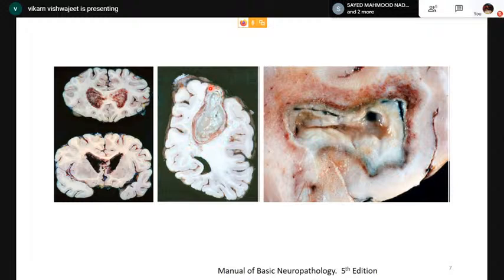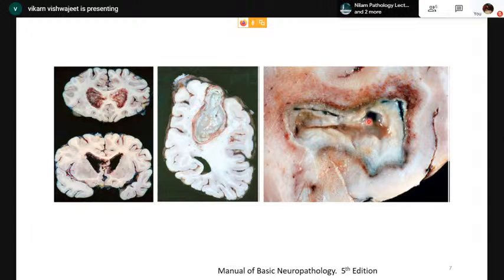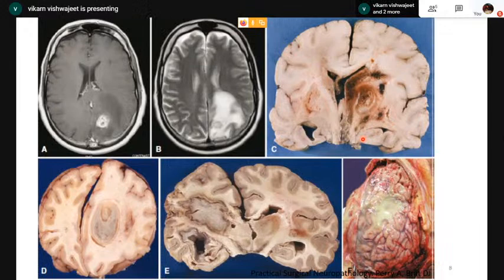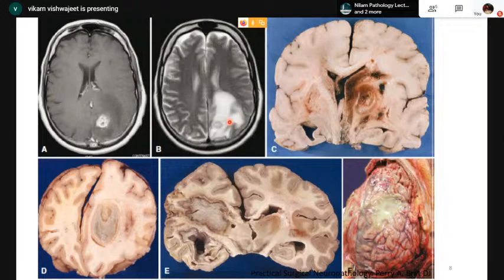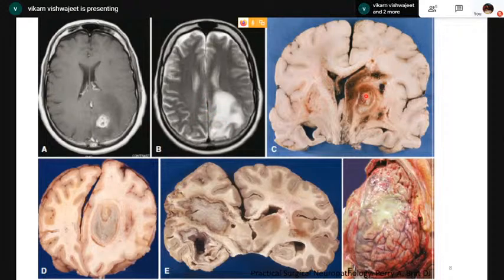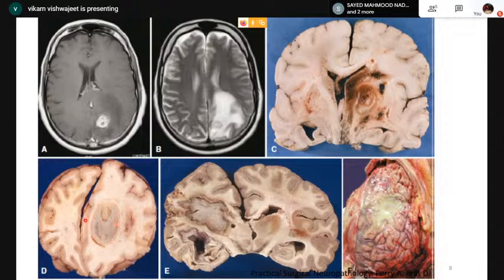Here we can see a parietal lobe abscess arising at the corticomedullary junction with an area of central necrosis and surrounding peripheral capsule composed of granulation tissue. This is a temporal lobe abscess with purulent material in the center and surrounding granulation tissue. Abscesses of hematogenous origin usually occur at the gray-white junction and on MRI usually appear as ill-defined hyperemic areas. This coronal section shows a partially encapsulated bacterial brain abscess with surrounding area of hemorrhage.